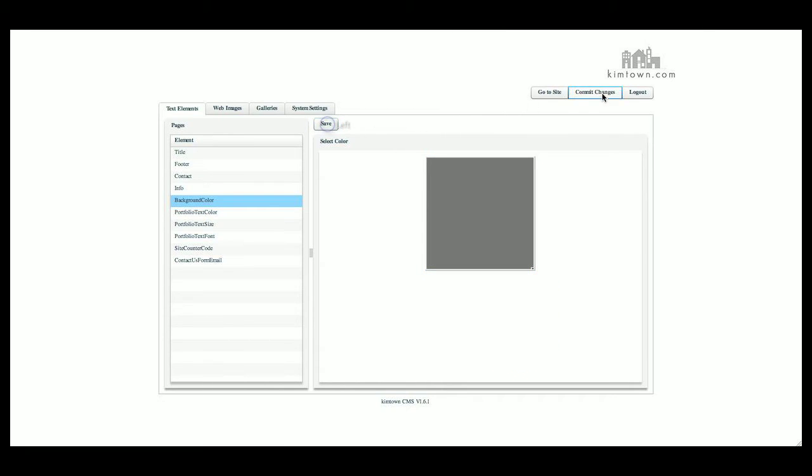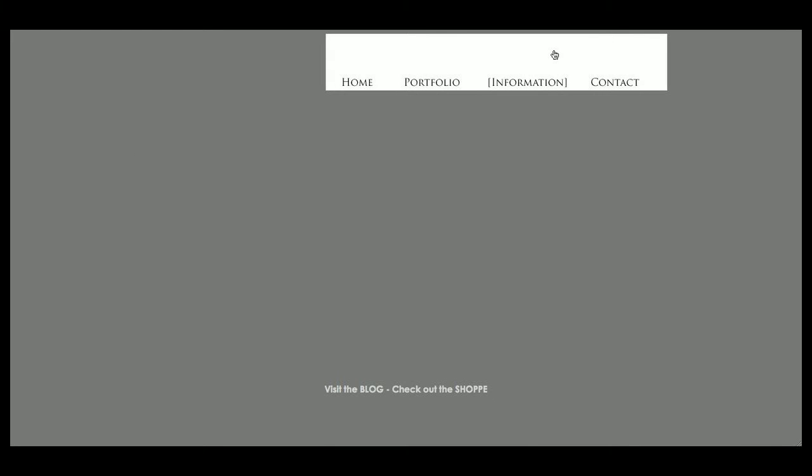we click save, commit changes, go back to the website and refresh. You can see that it's now gray. These up here will always stay white. The background will stay white and the text will stay black. So keep that in mind when designing your site.